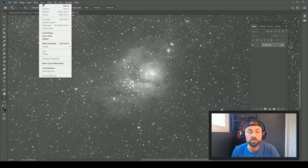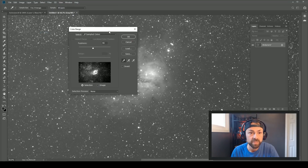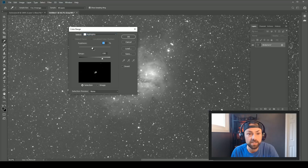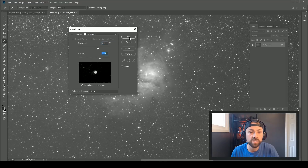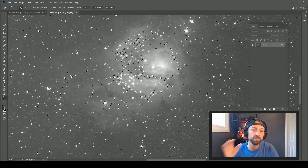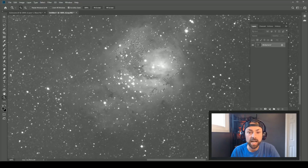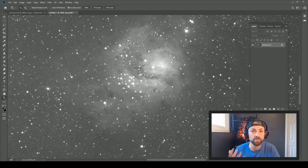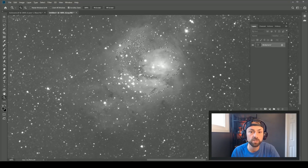With the blue channel selected in the channels palette, we're going to copy it over and paste it on a new image, then flatten it. If you've watched my tutorials you'll know how I feel about star minimizing techniques — they're very powerful in astrophotography image processing. We're going to reduce the stars in the blue channel only to see what that does to the final color image. To do that, go to Select > Color Range, choose Highlights, and use the fuzziness and range sliders to get a rough selection of the brightest stars.